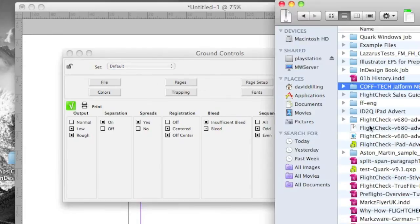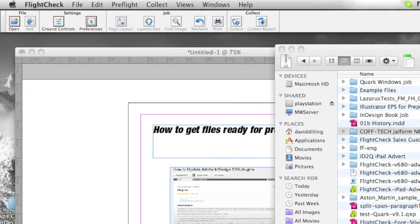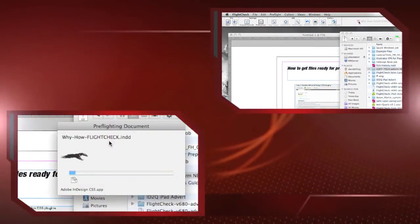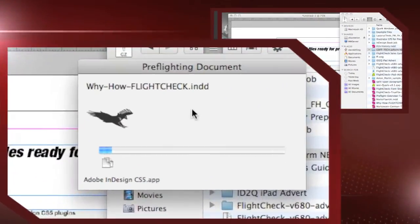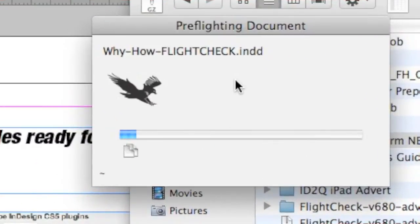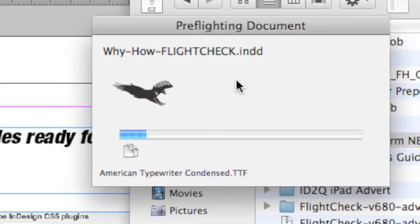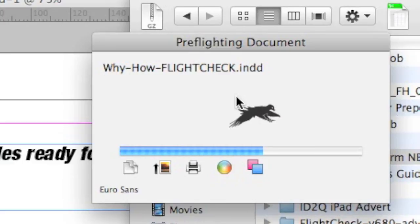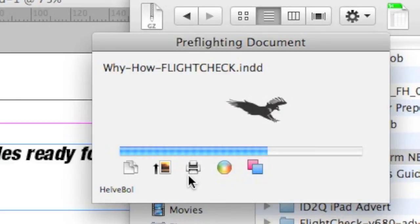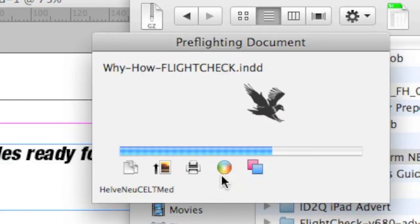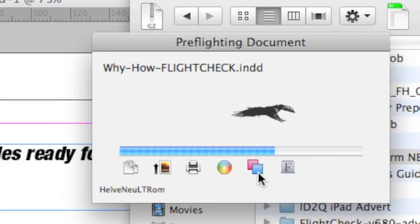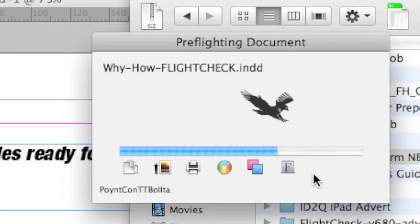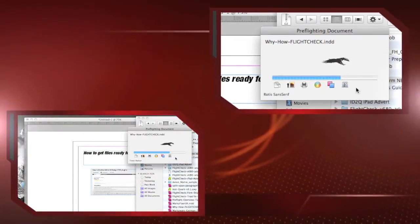We'll take one of our many test files here, and just drop it onto the FlightCheck flight strip. The pre-press initiates, and you'll see FlightCheck gathers all relative details and information on this file. Everything linked, or used, is reported on. Printer, colors, trapping, fonts, images, you name it.